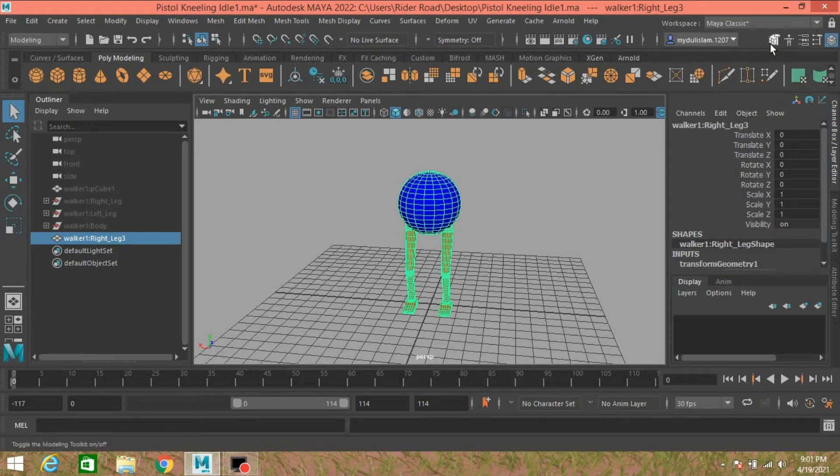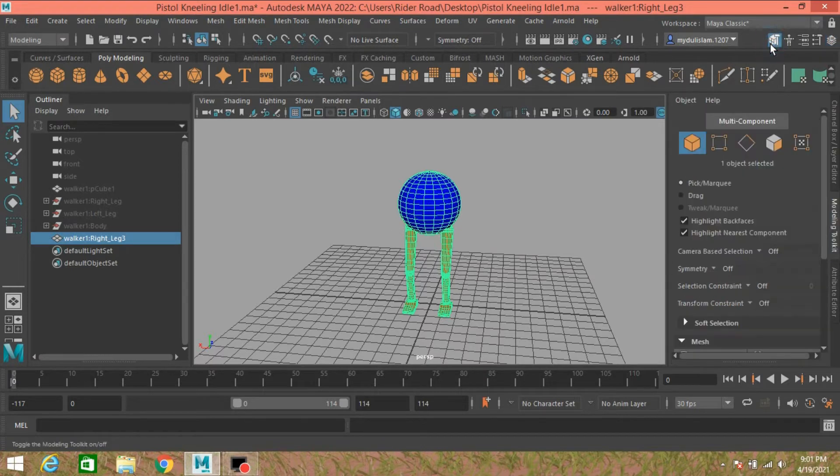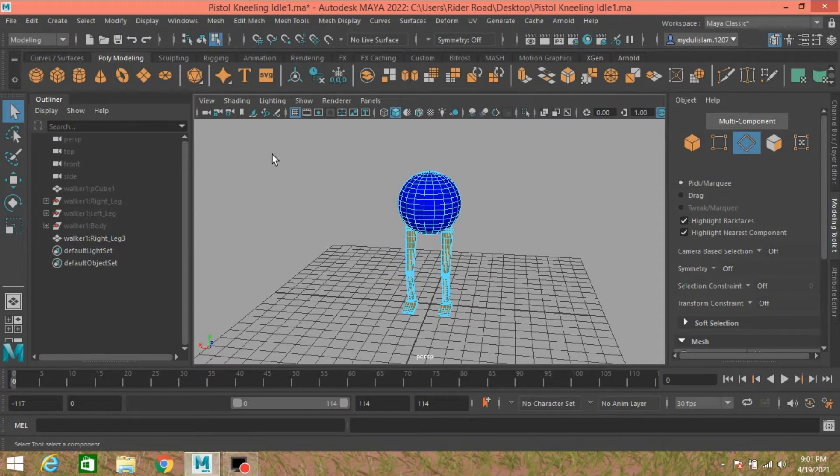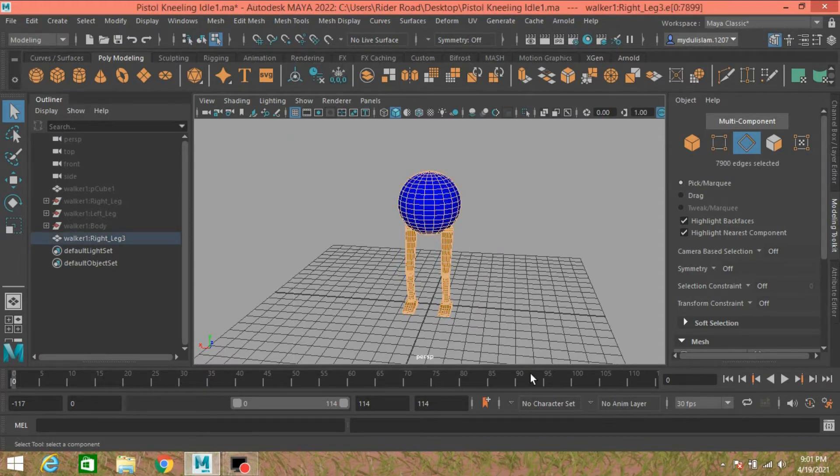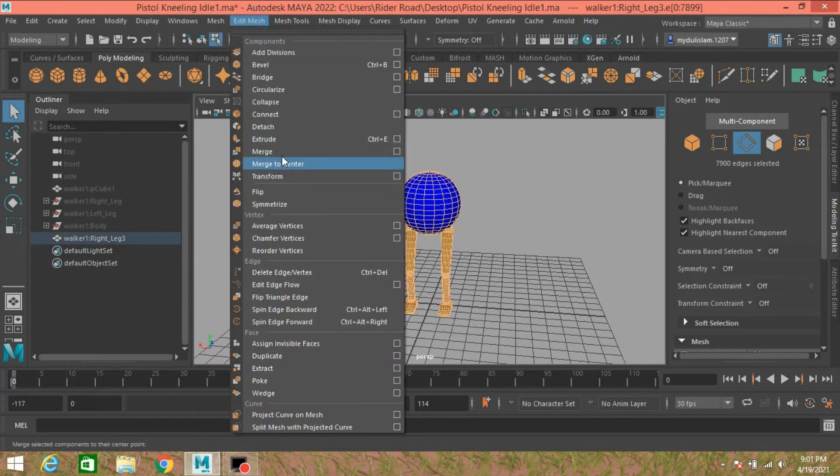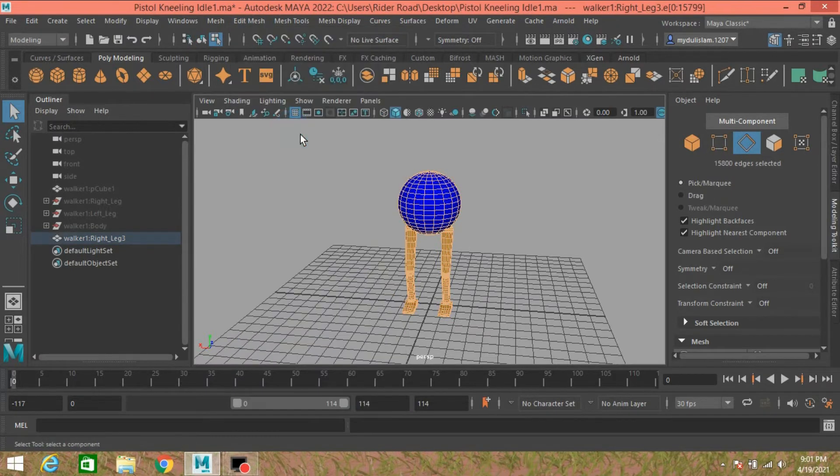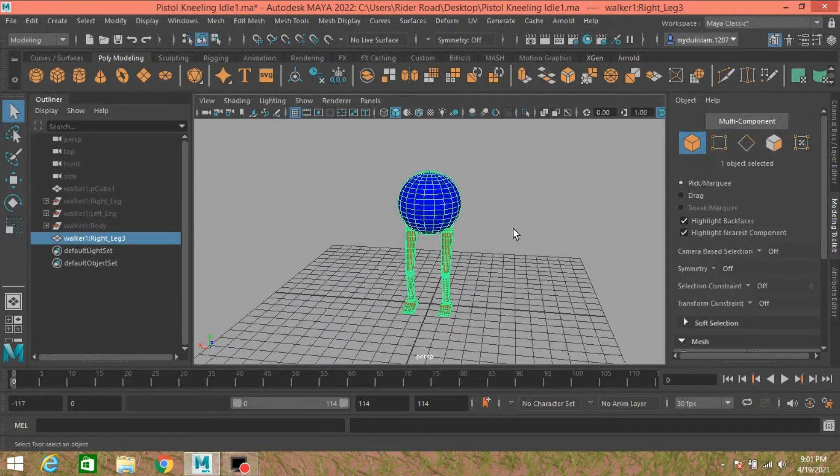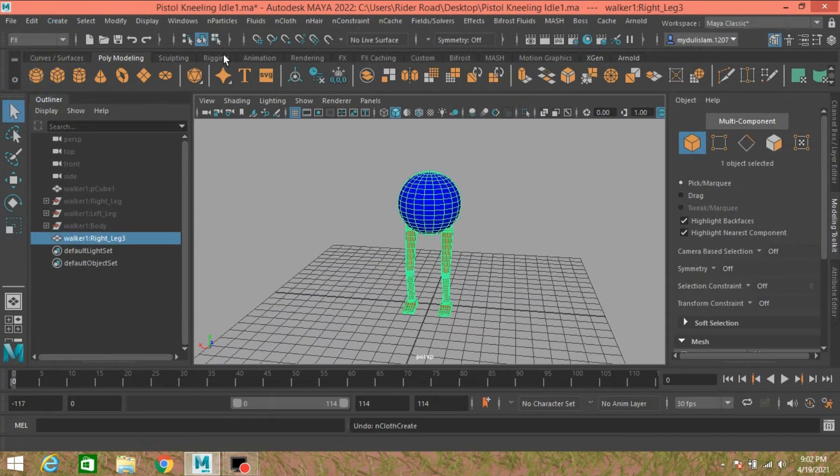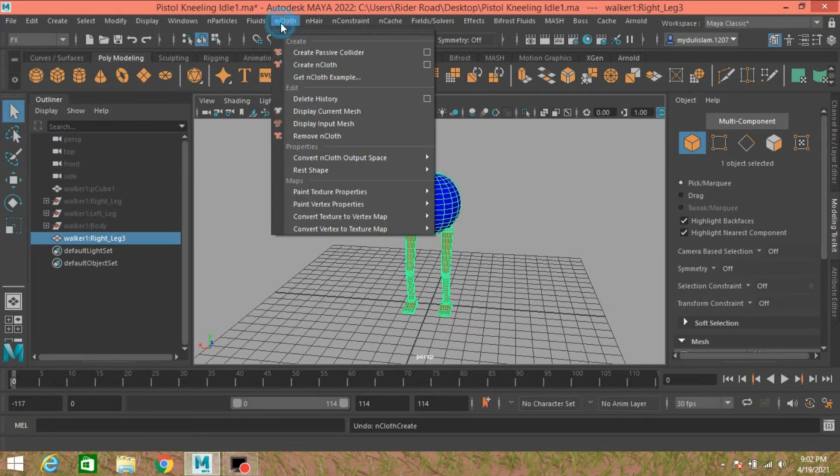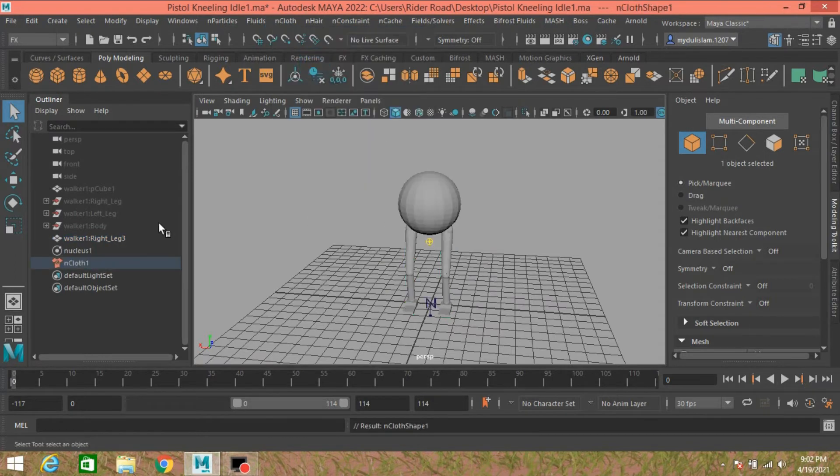Go to modeling toolkit, go to edge selection mode, select all of your edges. Go to Edit Mesh, click Detach. Now go to object mode, change the modeling menu to FX menu. Go to nCloth, click Create nCloth.